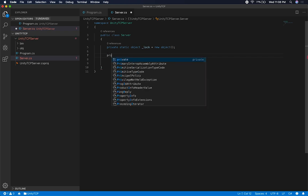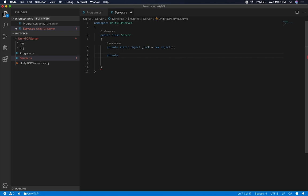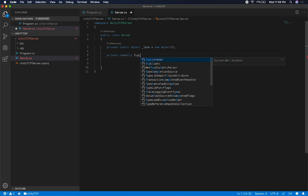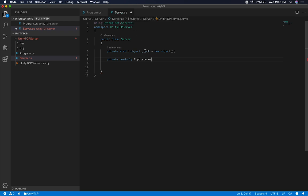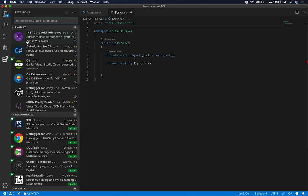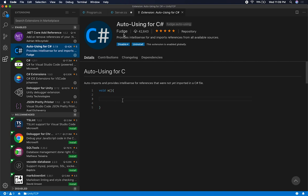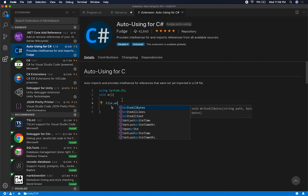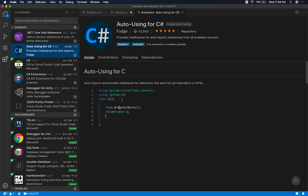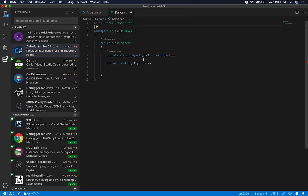The next thing we need is a TCP listener — I'll make it readonly and call it server. I'm using a plugin called Auto Using for C# by fudge that automatically adds using statements when you start typing. So if it can't find a reference to a library, it adds it automatically. Next I want an ID for each connecting client, so I'll create a clientCount variable starting at one — the first person connecting gets ID one, incrementing as more clients connect.